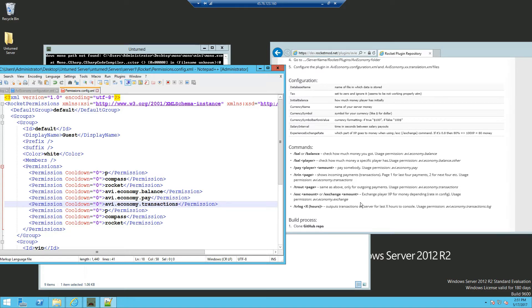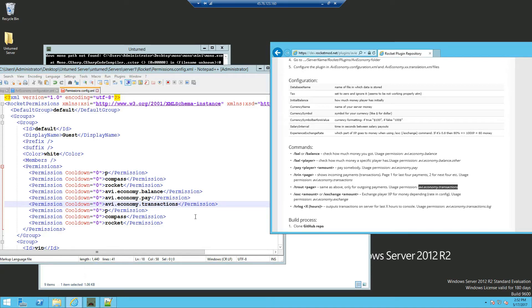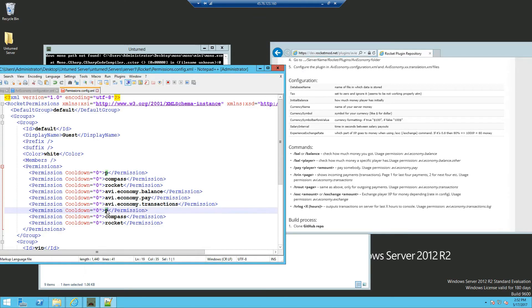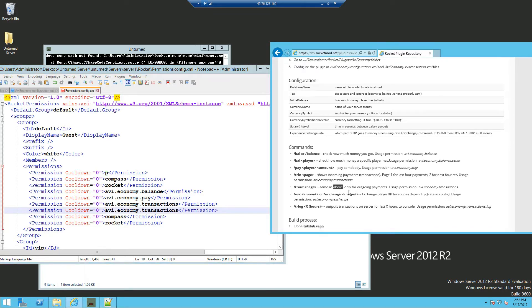You can see your previous history of when you paid someone or when you received. And same as the one above, except this one's for outgoing payments. And we also got the exchange XP to money.